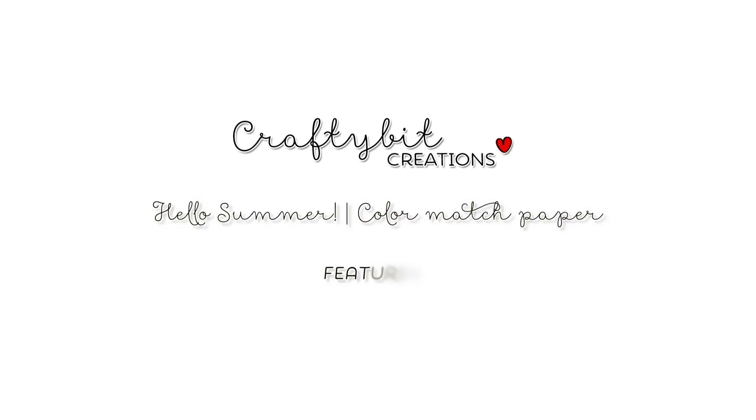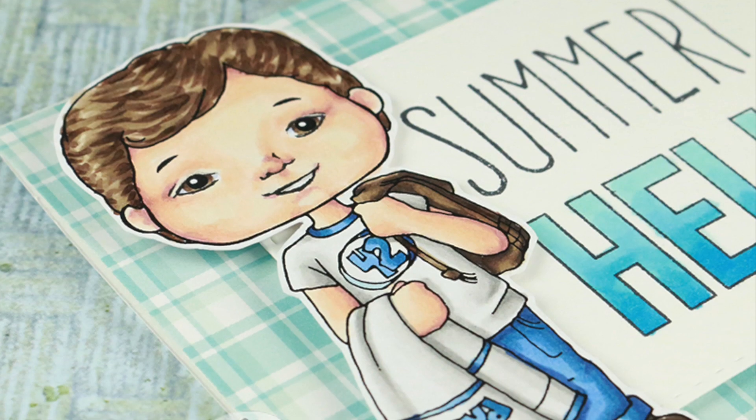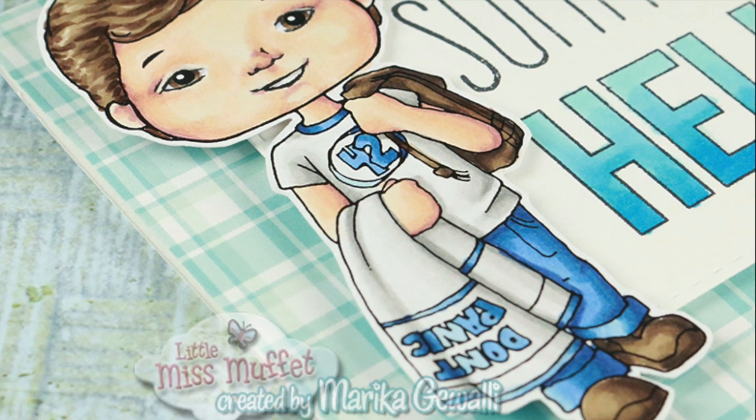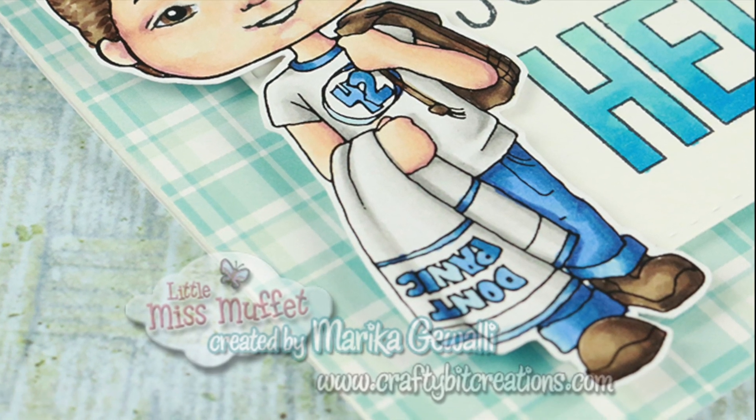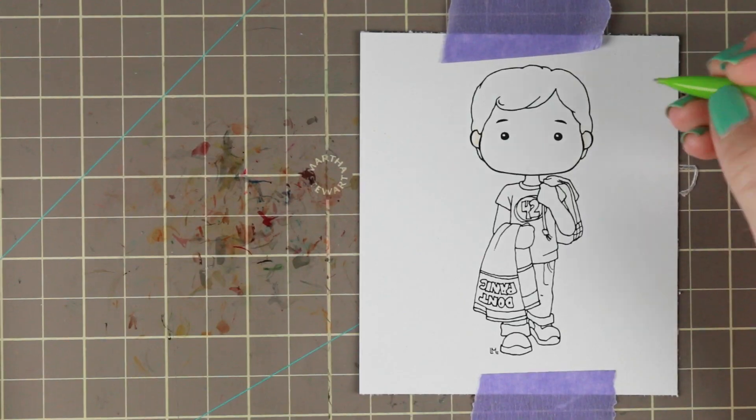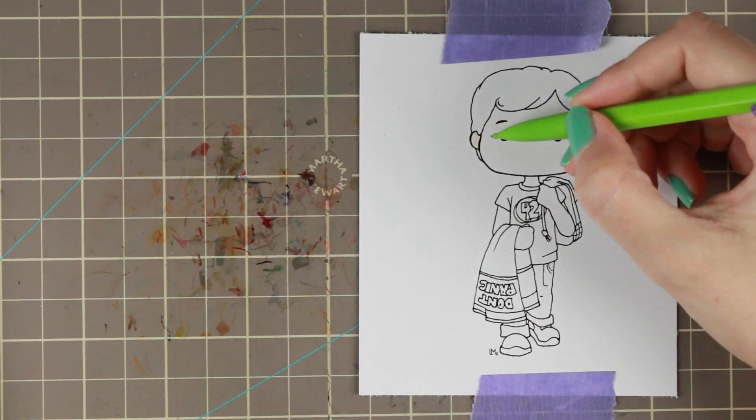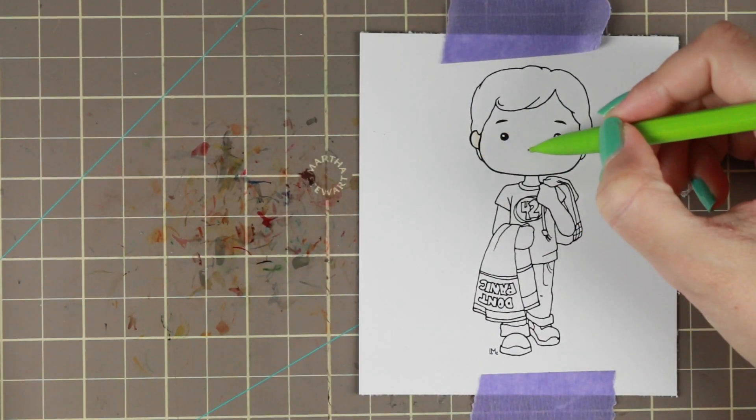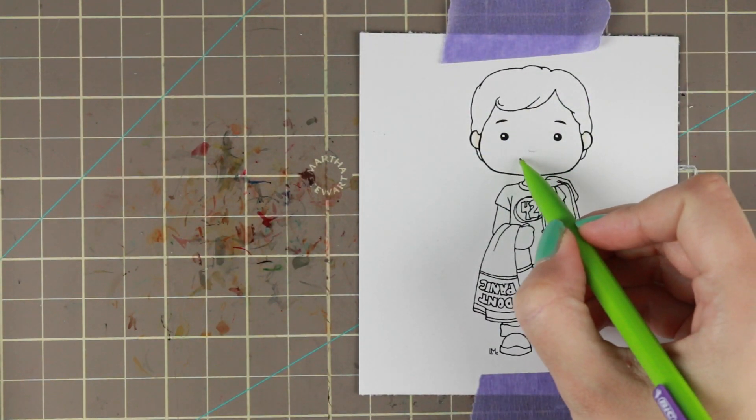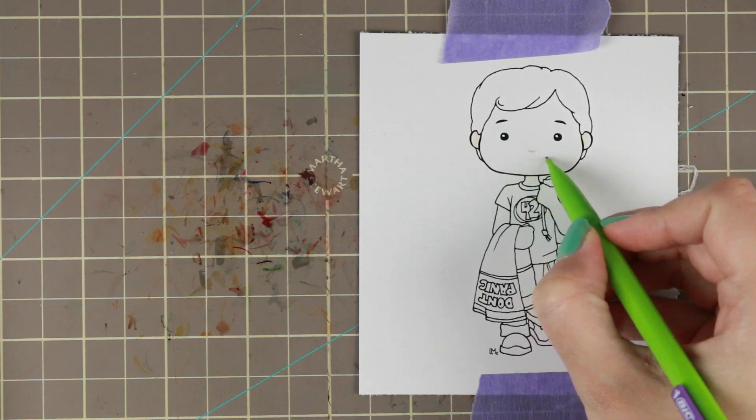Hi guys! Marika here with another card video, which is going to be a male summer card. The character I'm going to color today is called Polka Dot Pal Douglas and is by Little Miss Muffet Stamps.